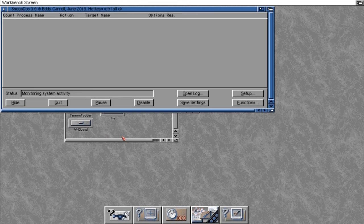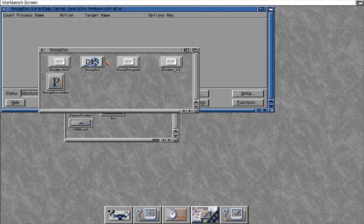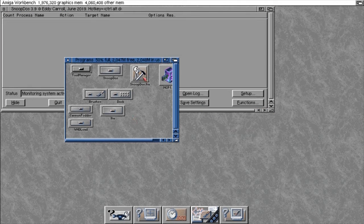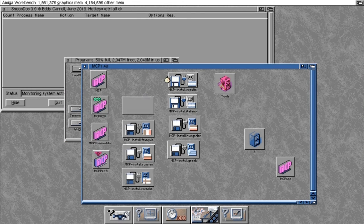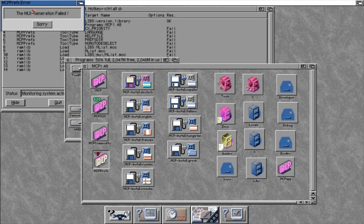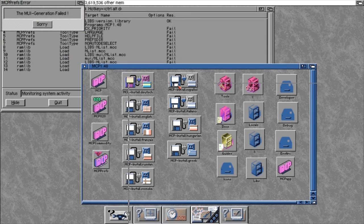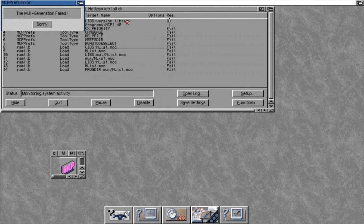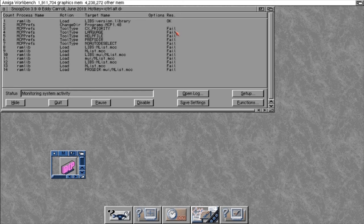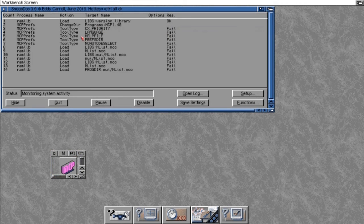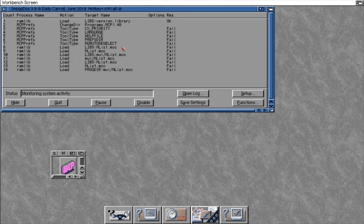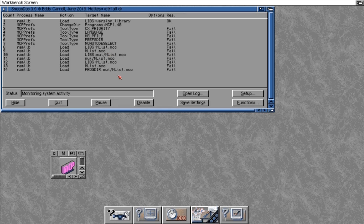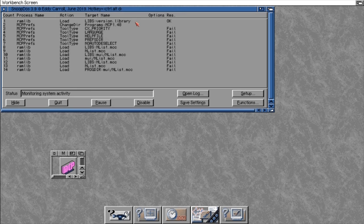So now we can actually use SnoopDOS to debug our program and see what on earth is going on in the background. I'm going to run MCP and run the prefs. Now it's good that the error message has come up and we've only got a small output. I'm not worried about the tool types. I'm more worried about libs that have failed. I can see that enlist.mcc lib appears there quite a lot. So I'm going to go off and find that on Aminet and see if I can find and install that and actually install it on this machine.